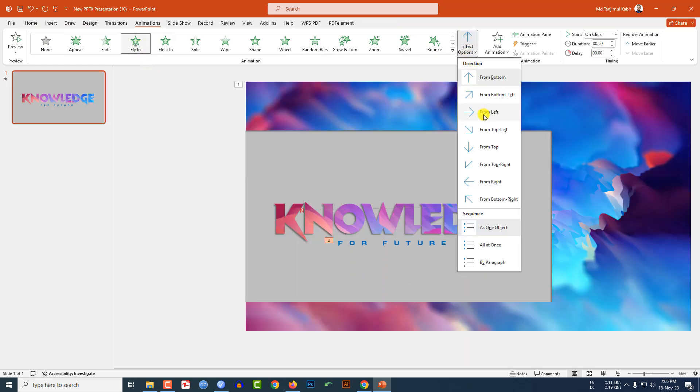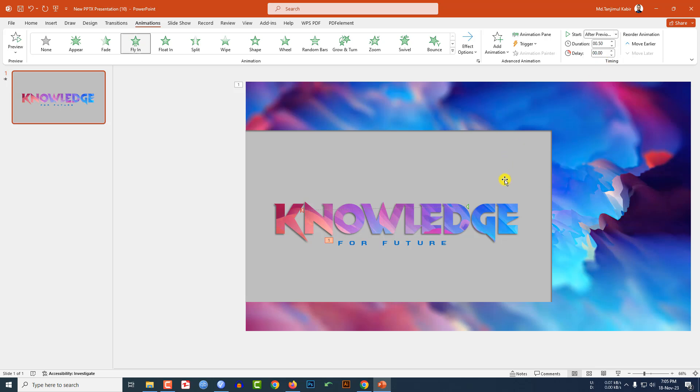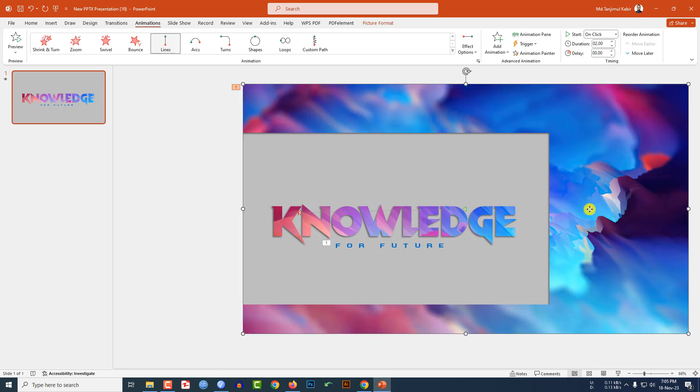Let me select the previous animation and change it to five seconds. Now let me watch the slideshow. This is looking beautiful.